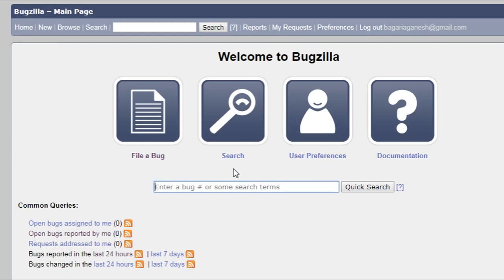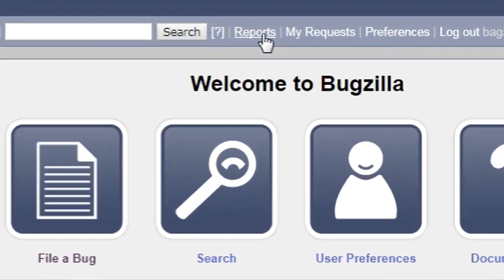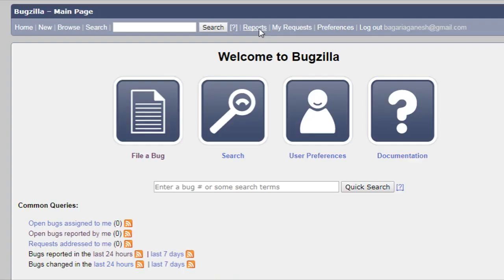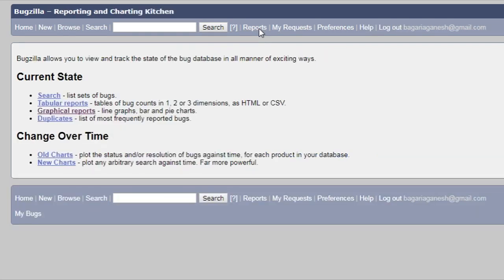To generate tabular reports, first of all you have to login to your Bugzilla account, then go to the Reports link or tab. Then you will see some options including the tabular reports option. You just need to click this tabular report option.